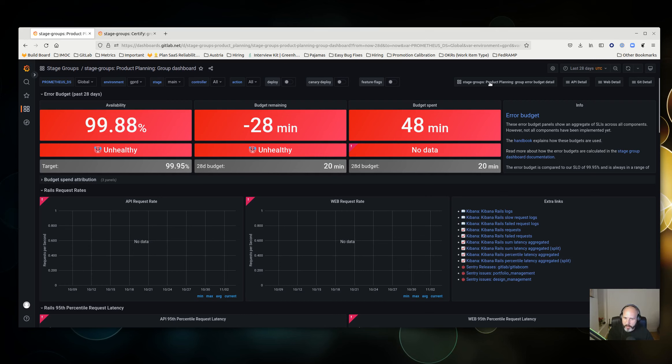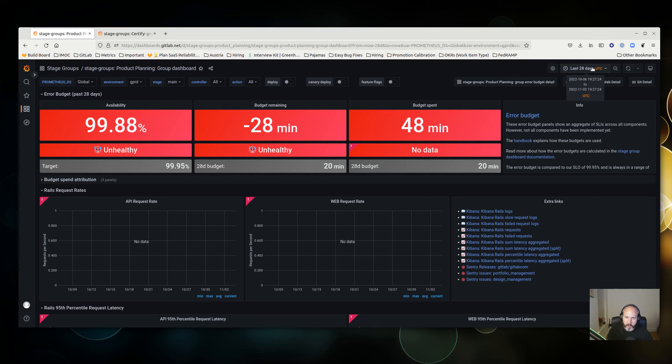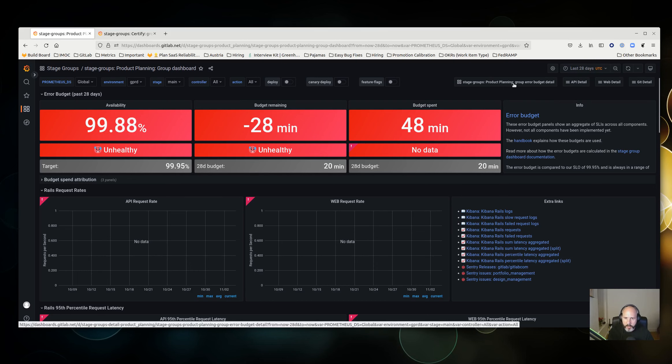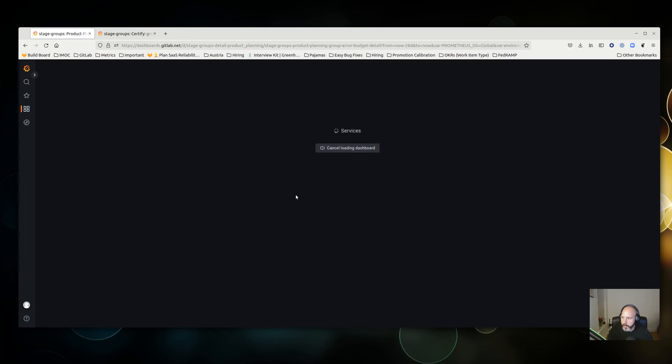It's important to remember that this is a rolling 28-day window and the time picker won't apply to this. As you can see, the product planning error budget is in the red, and if I wanted to investigate this, probably the first thing I would do would be go to this dashboard, which is the group error budget detail dashboard.